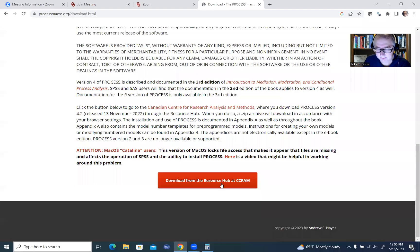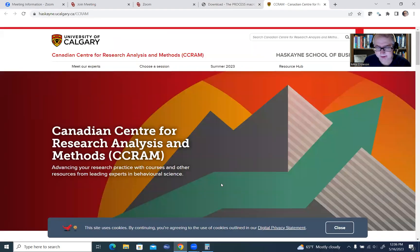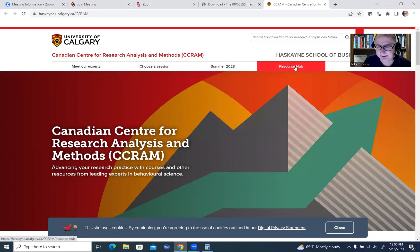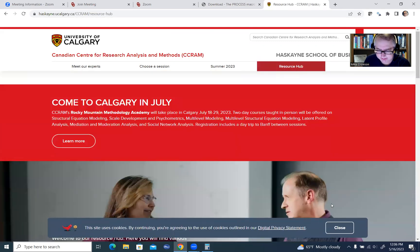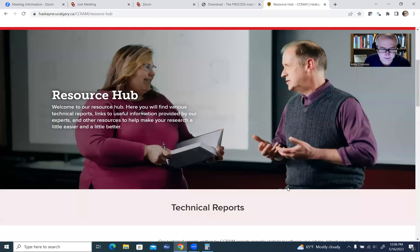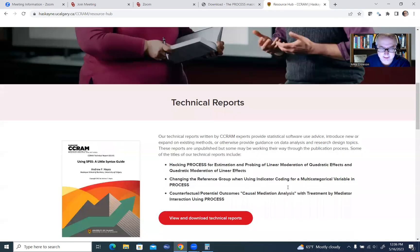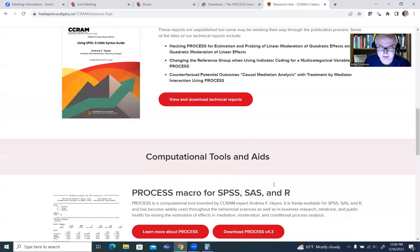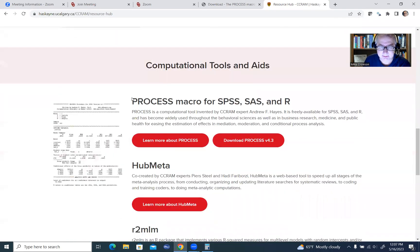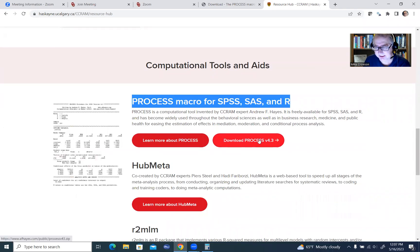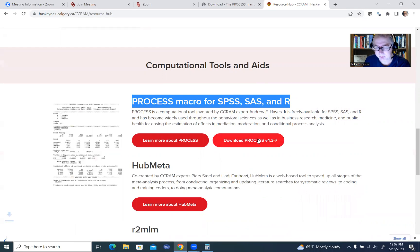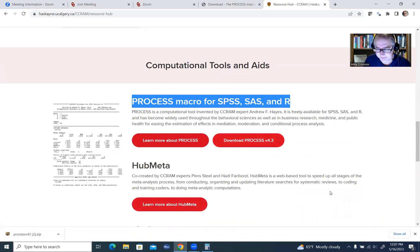And it takes me to this website right here, and there's a button that says resource hub. We'll click on that, and then get rid of that. We'll scroll down, and you'll see it says process macro for SPSS, SAS, and R. So we'll click on download process version. This is version 4.3, and it goes to my downloads folder.